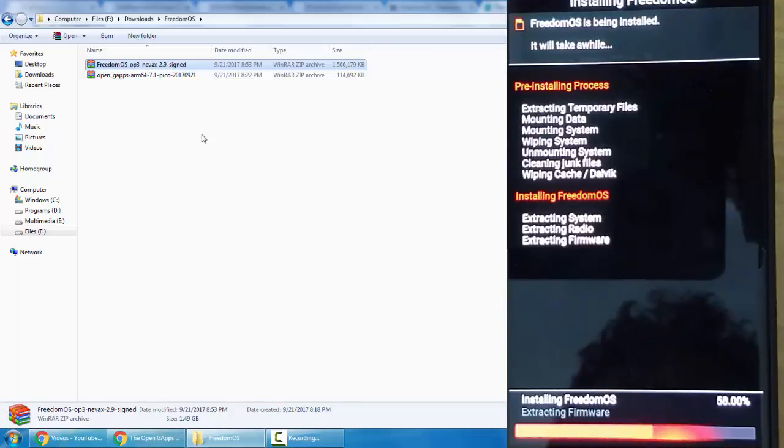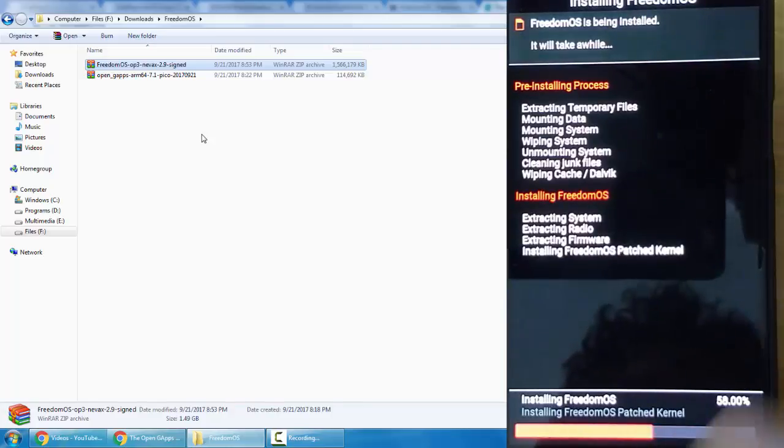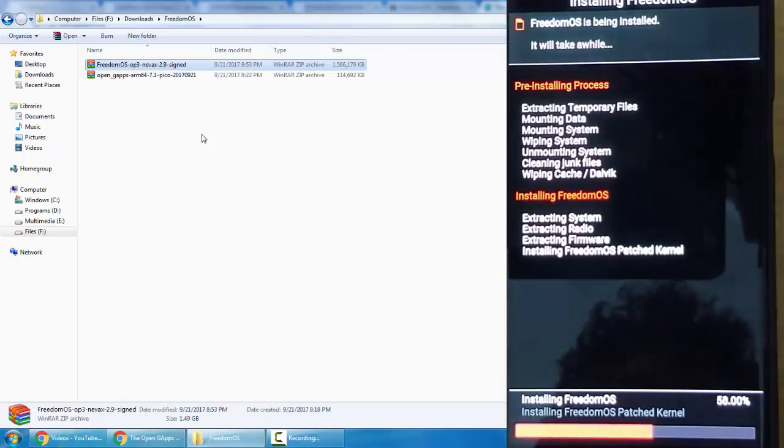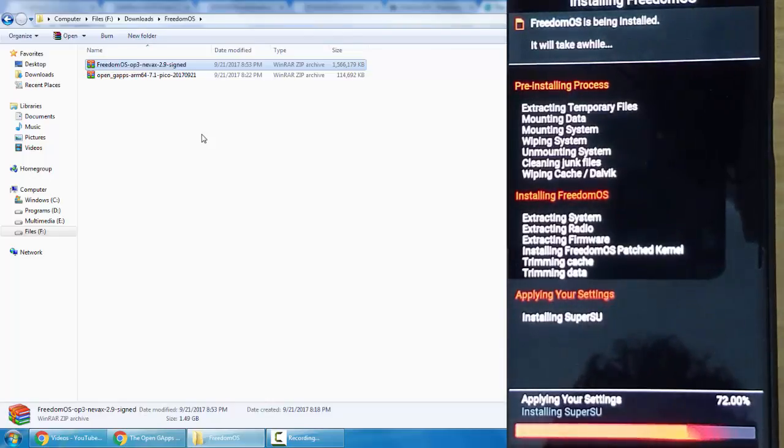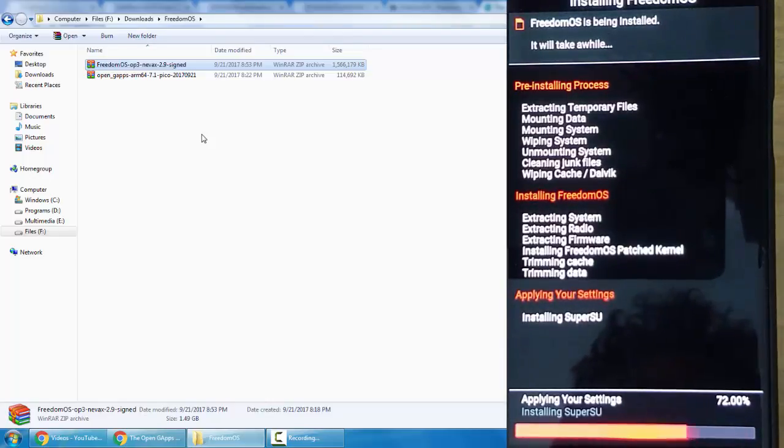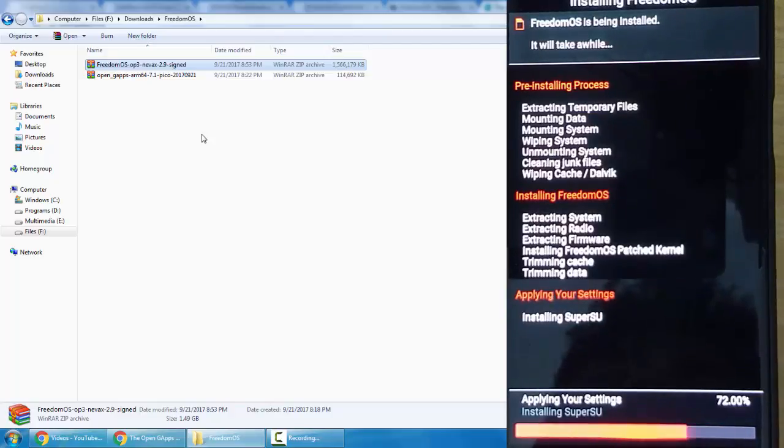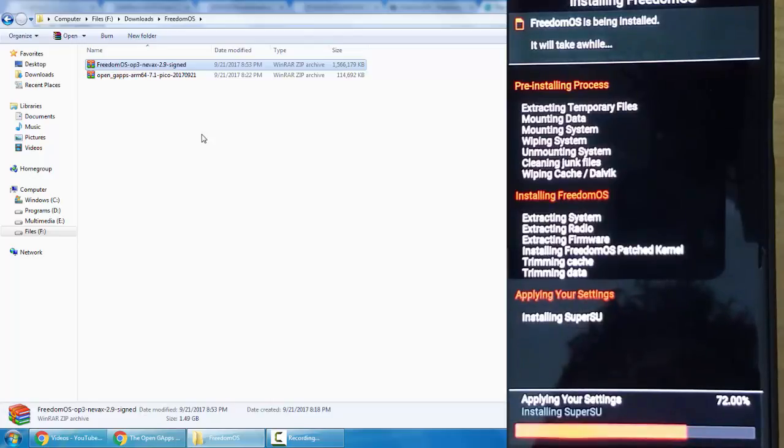Not all ROMs support that. Lineage OS-based ROMs don't support Aroma installation - there will be like a single flash file or zip file and you need to flash it just like that. The installation is going on. Once that's done, we can reboot the system and it will be loading to the newly installed Freedom OS.